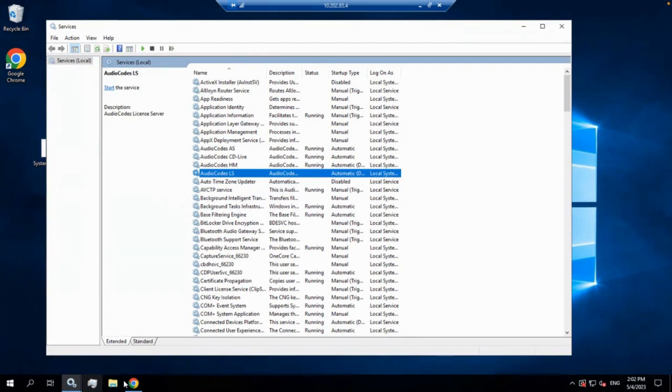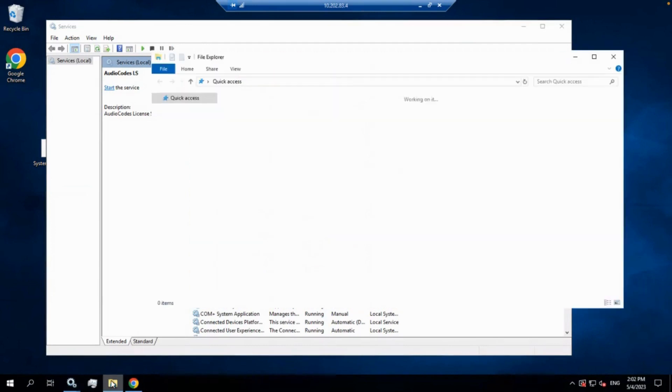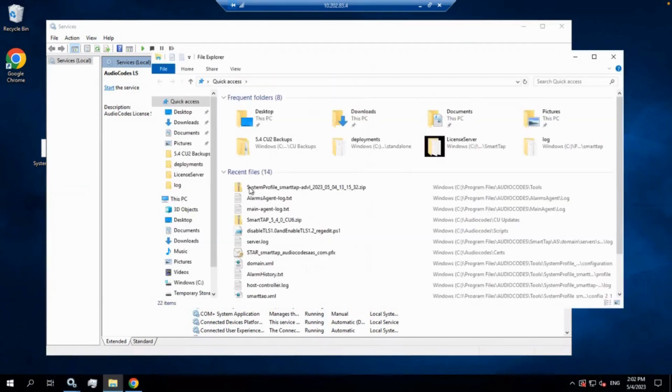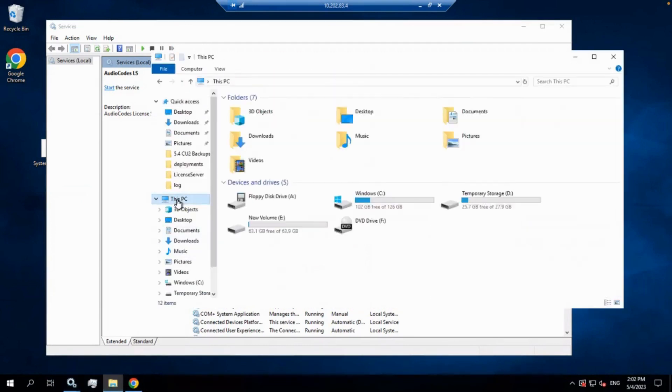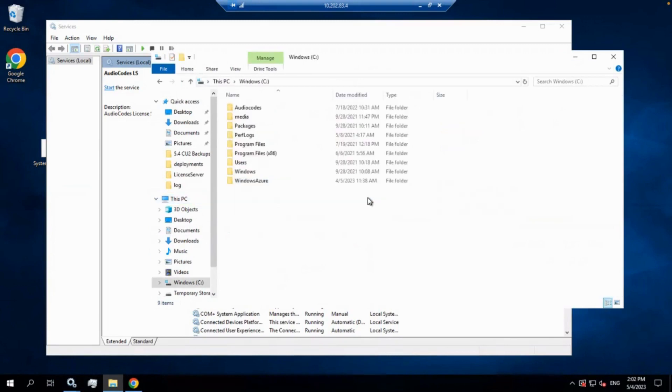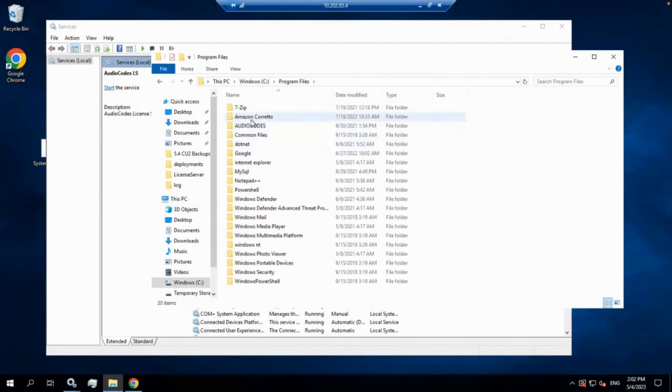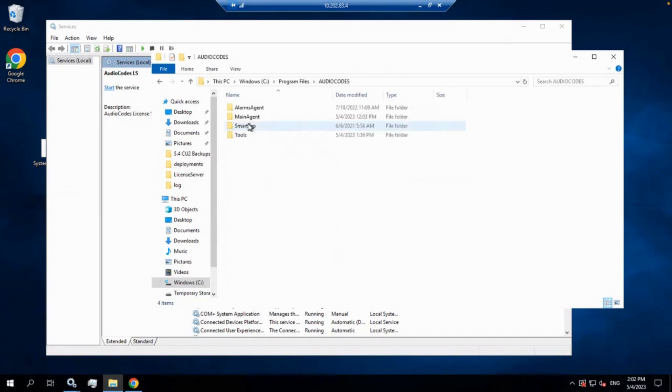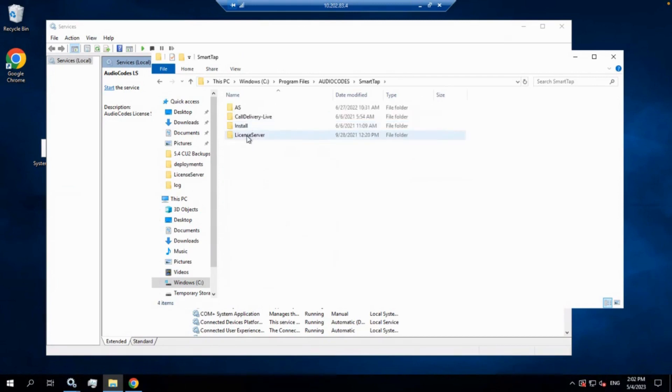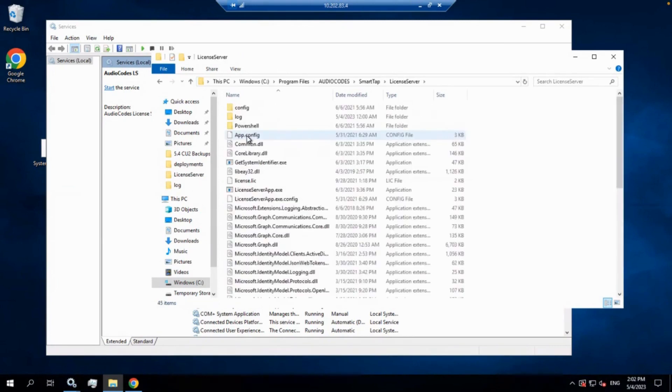And now we're going to go ahead and apply the license itself. So we're going to go into the files, Explorer. We're going to go to This PC, C drive, the same place we went before. Program Files, Audio Codes, SmartTap, License Server.